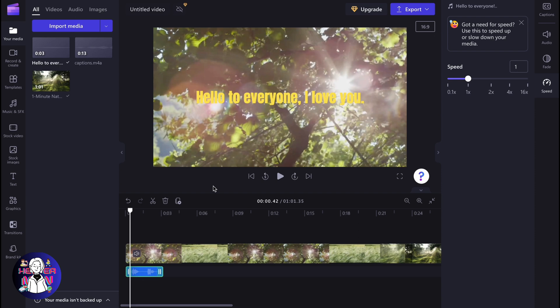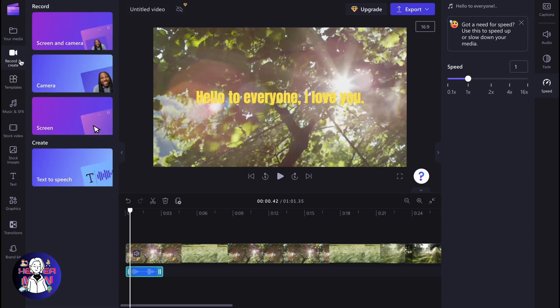Here we are on our Clipchamp project. If we click on record and create in the left side menu, we can find that we don't have the opportunity to create videos from text only.